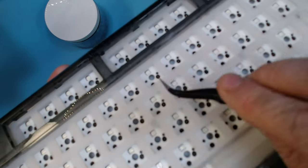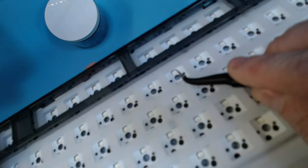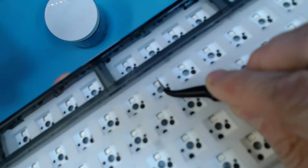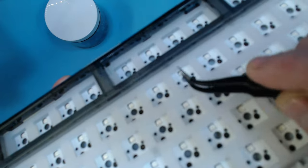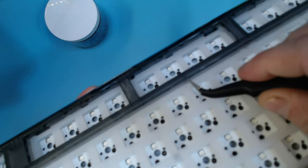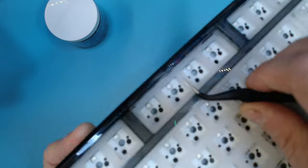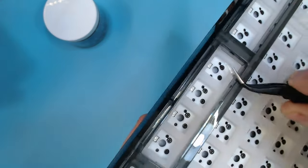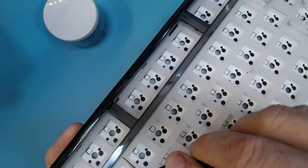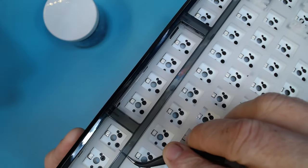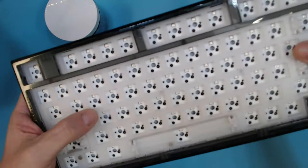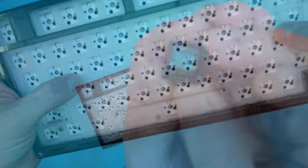I also want to show really quickly, for gasket-mounted keyboards to work well, they have to have some space to actually flex with it. So I'm running my tweezers underneath to show how much room there is already.